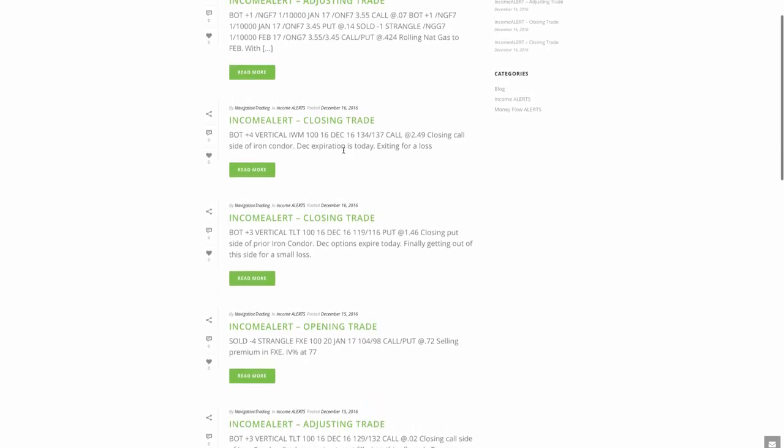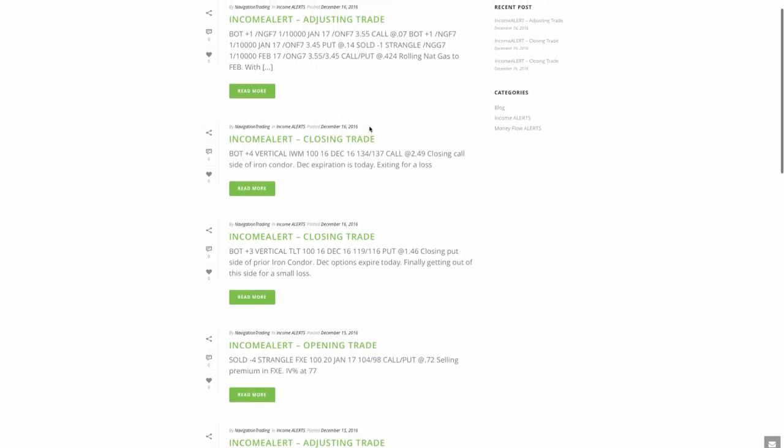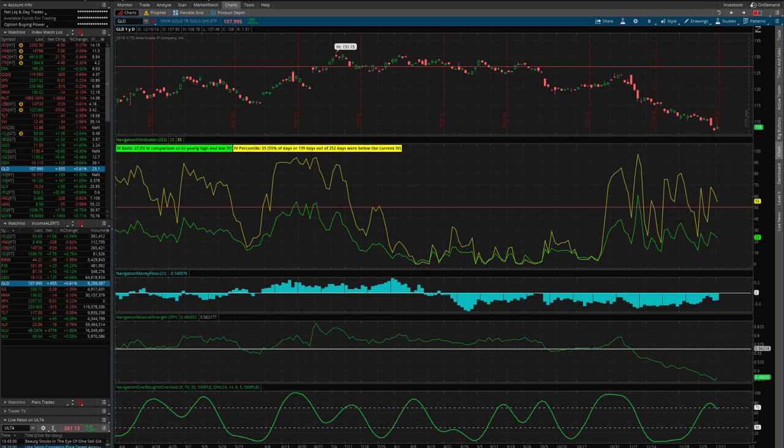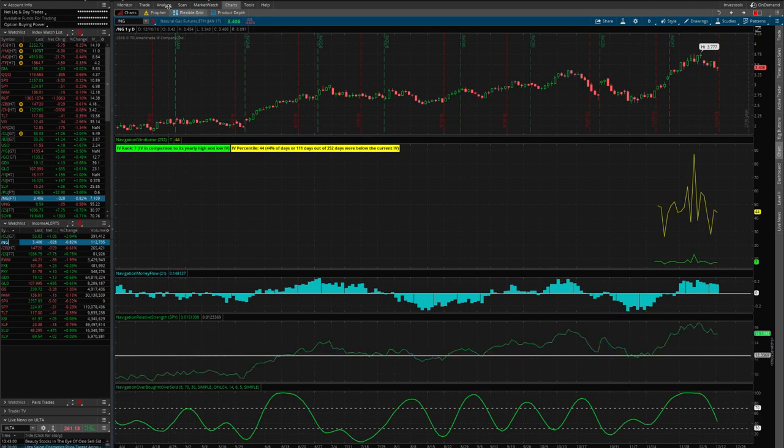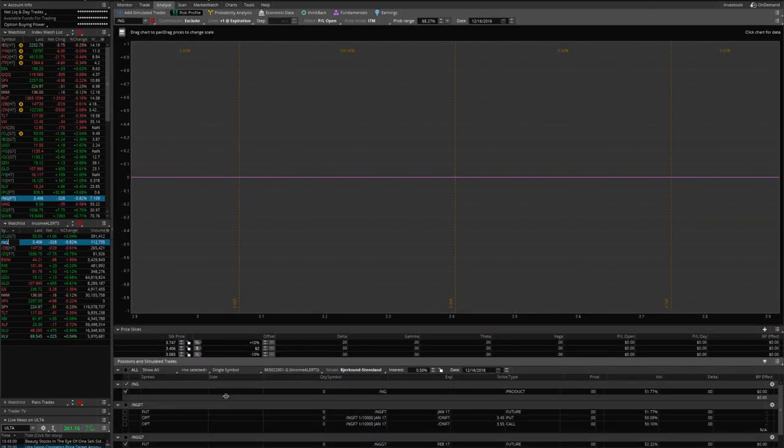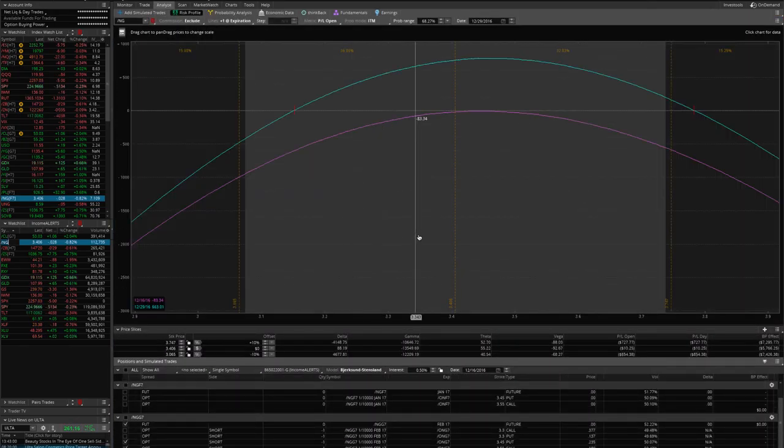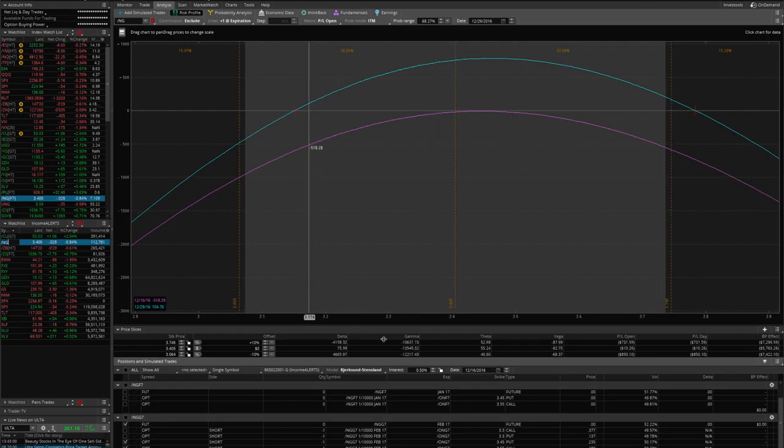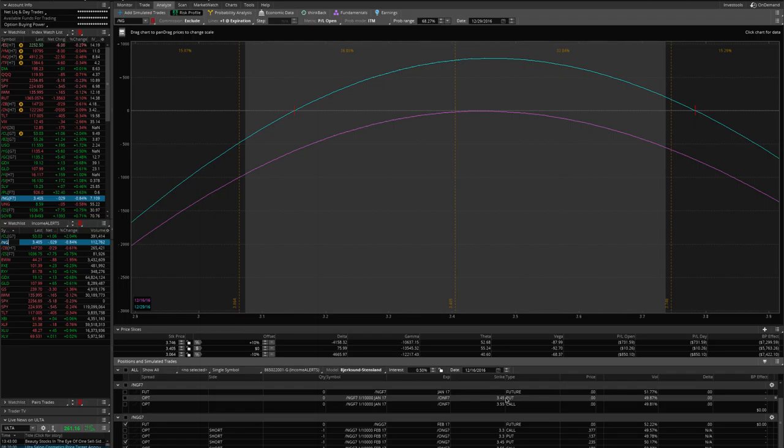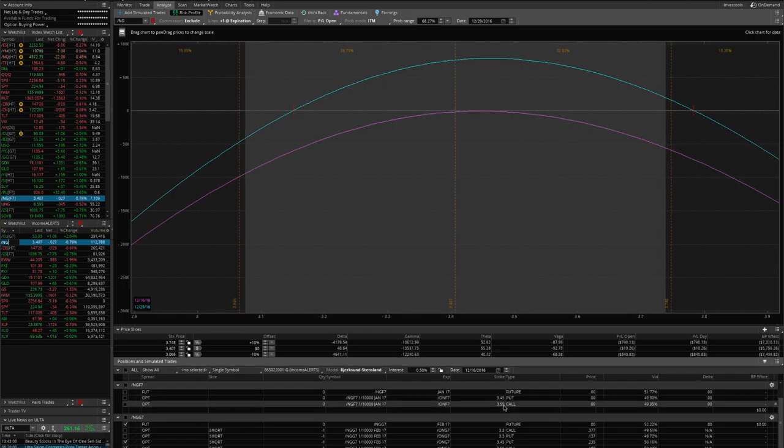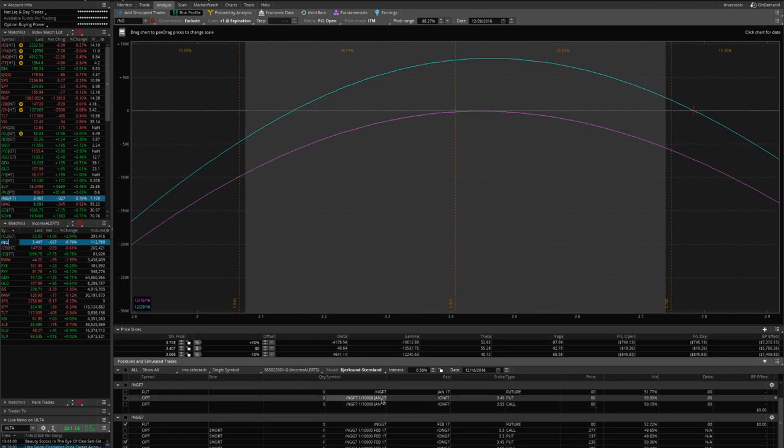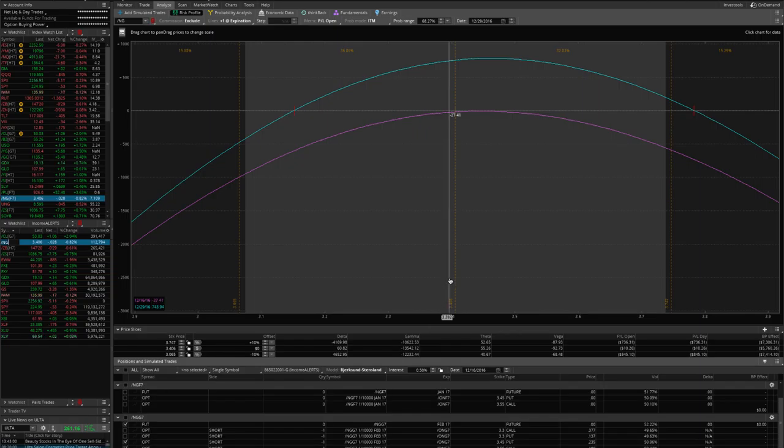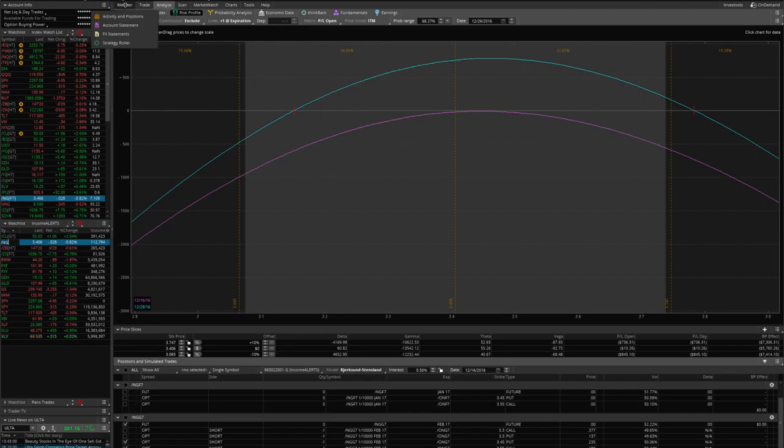IWM, same kind of story. I closed the call side of the iron condor today, exited that for a loss. And then again, I already showed you, I continued to add positions, added that iron condor on there. And then the last trade I made today was natural gas. We simply rolled that natural gas from January to the February cycle. We had the 3.45 and the 3.55 strangle on in January. We simply rolled that trade out to February. So now we've got this position. It's very well centered and a lot more opportunity, a lot more time to make money on that trade.